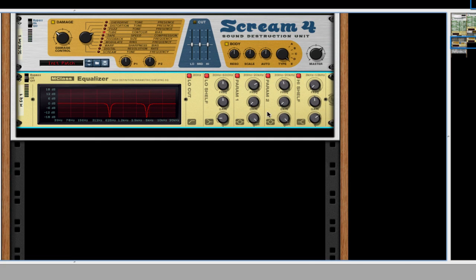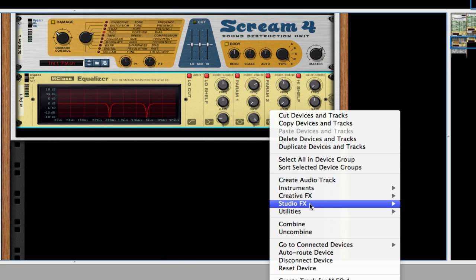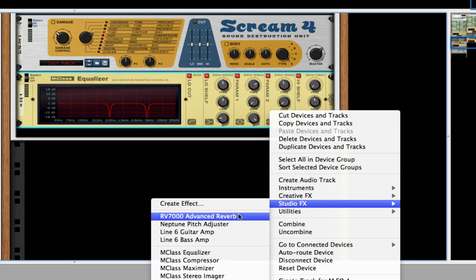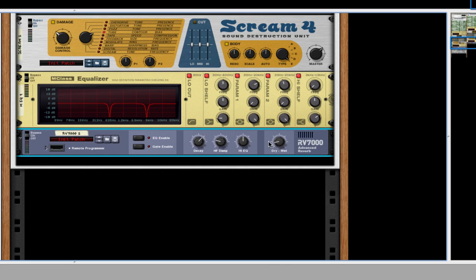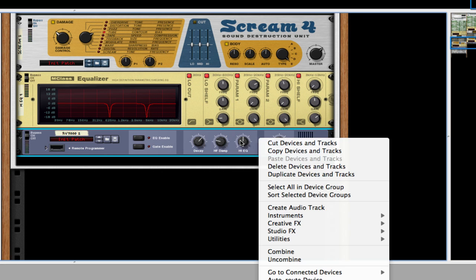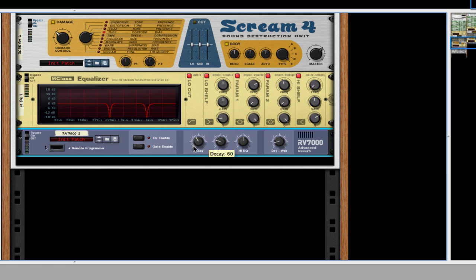And then after this, we're going to create an RV7000. Take the dry-wet a little bit off, almost before that first notch. Take the decay down too.